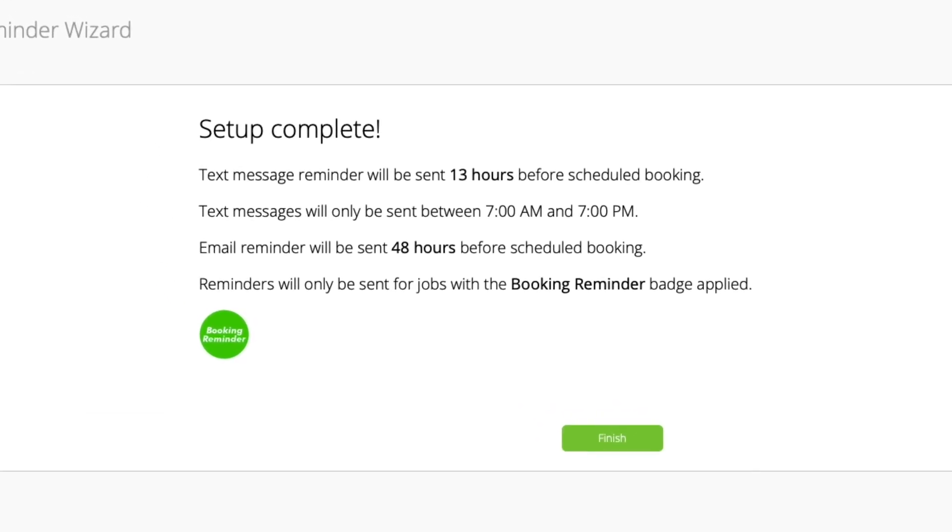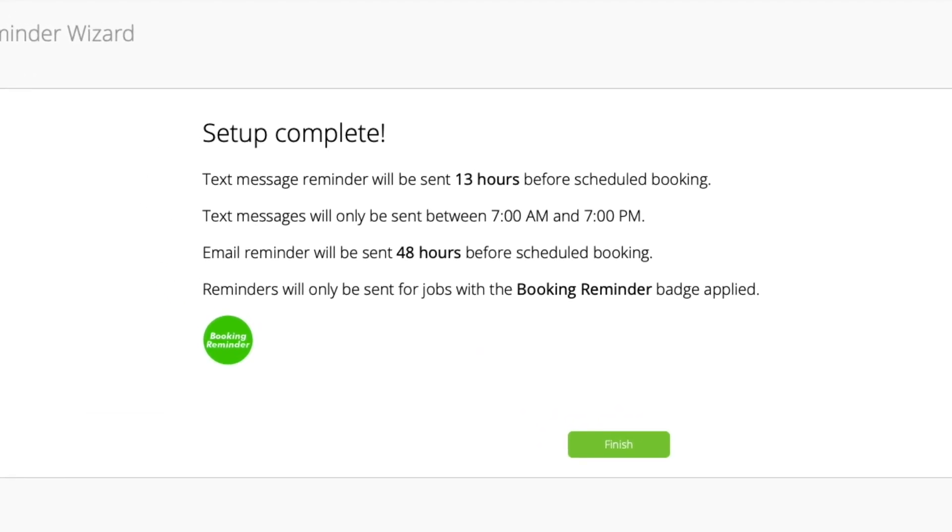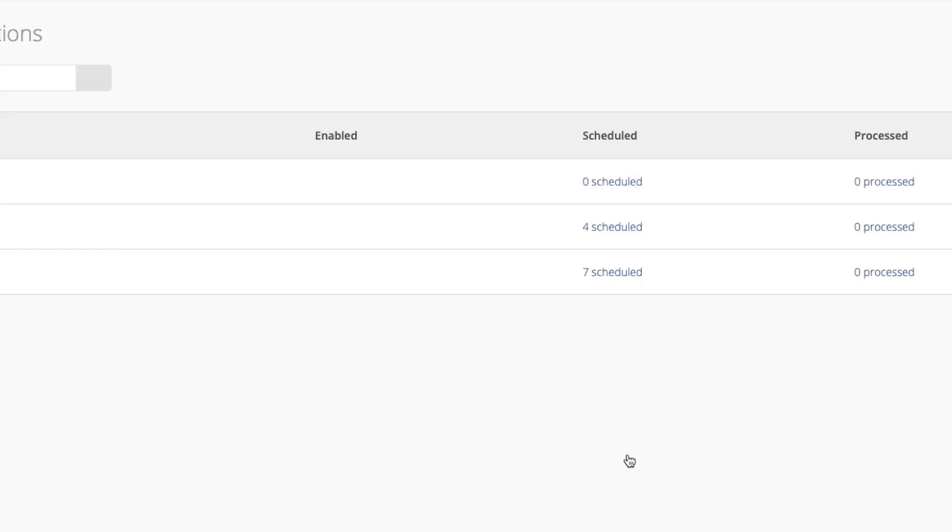An important note here is how it says reminders will only be sent for jobs with the booking reminder badge applied. This means you need to activate the booking reminder badge for each job where you want these reminders to send.